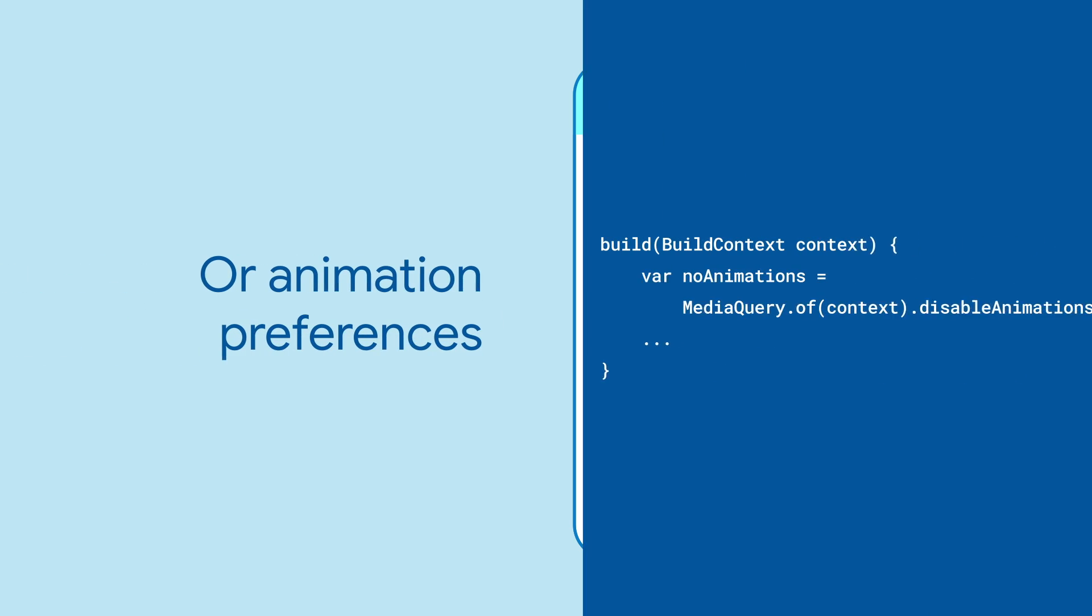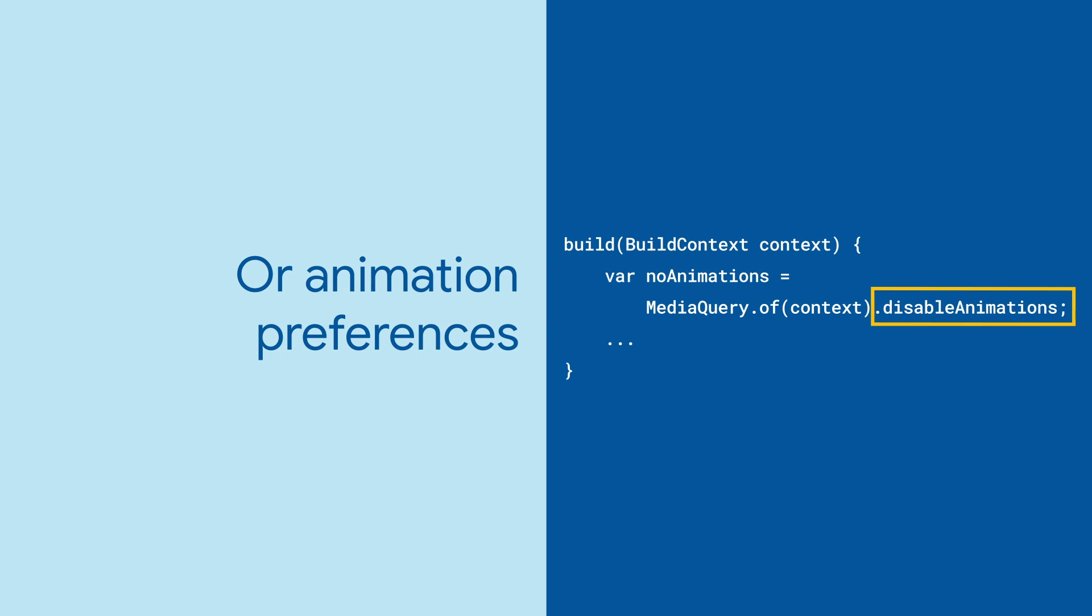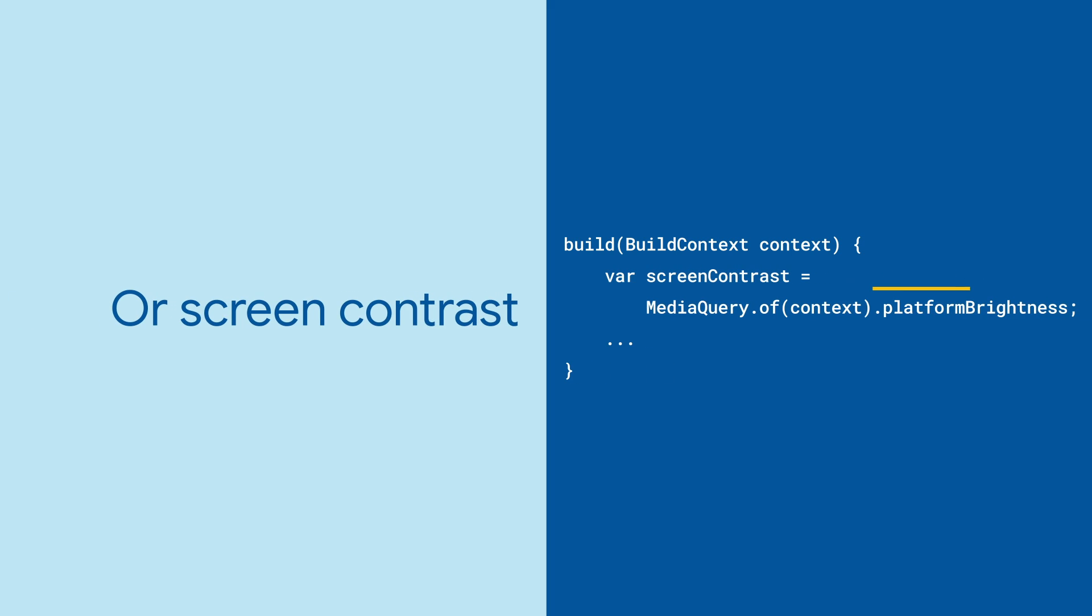You can look up interesting accessibility information, like whether the device is requesting you limit your animations or the level of screen contrast.